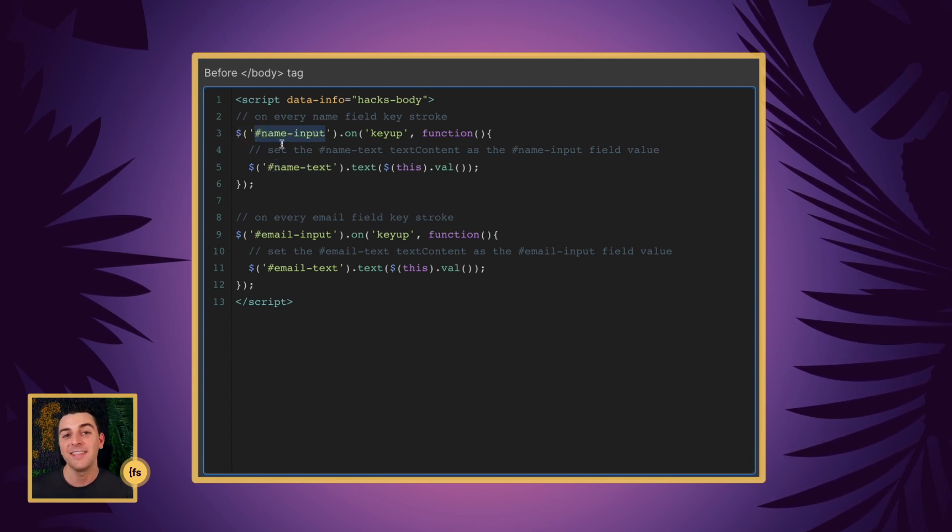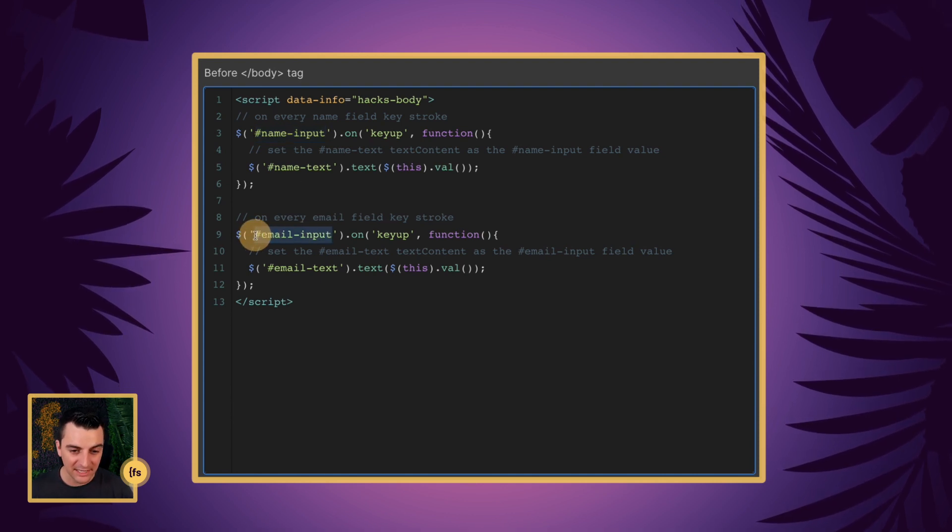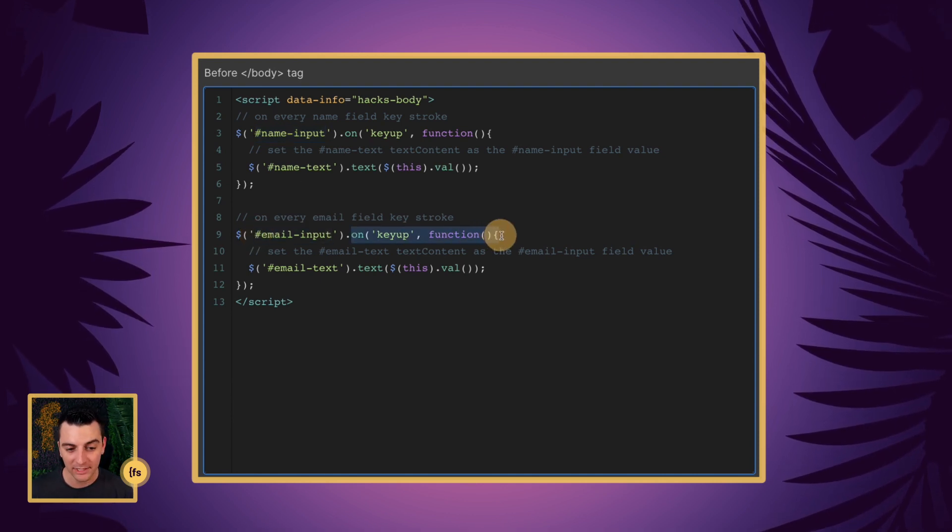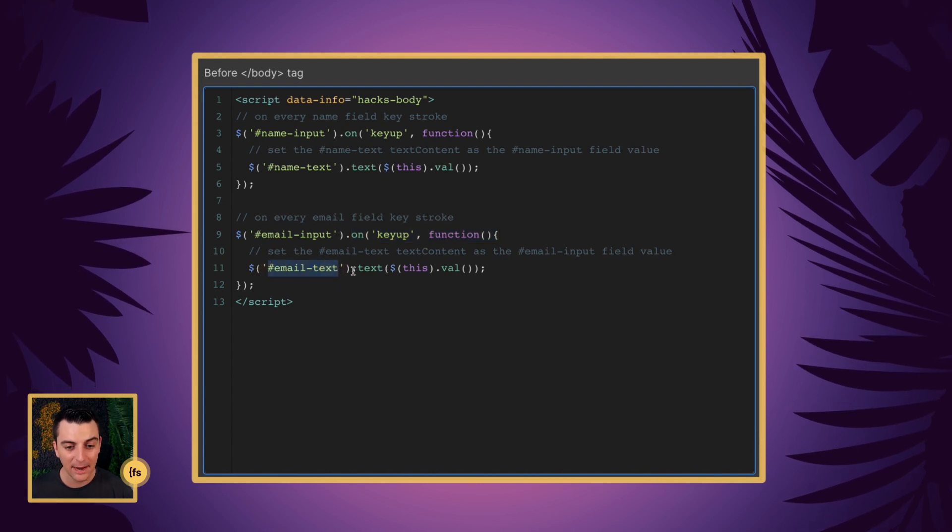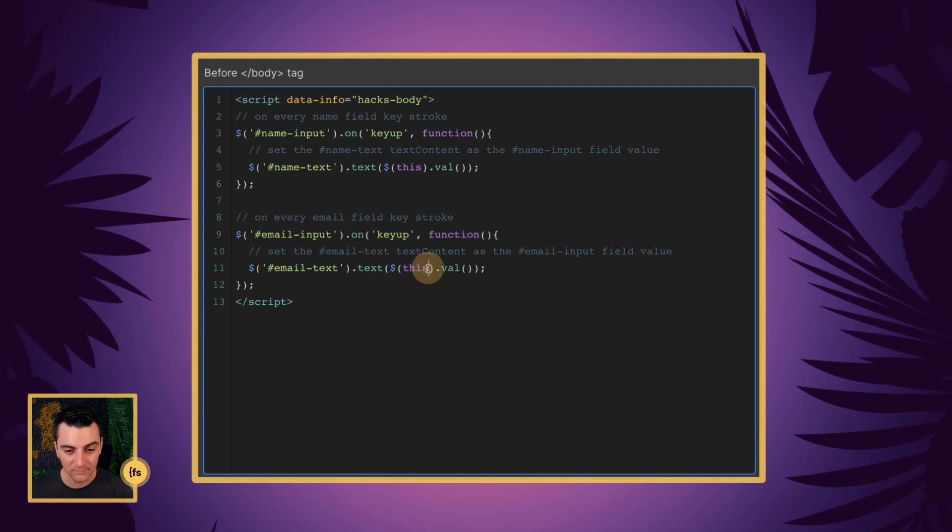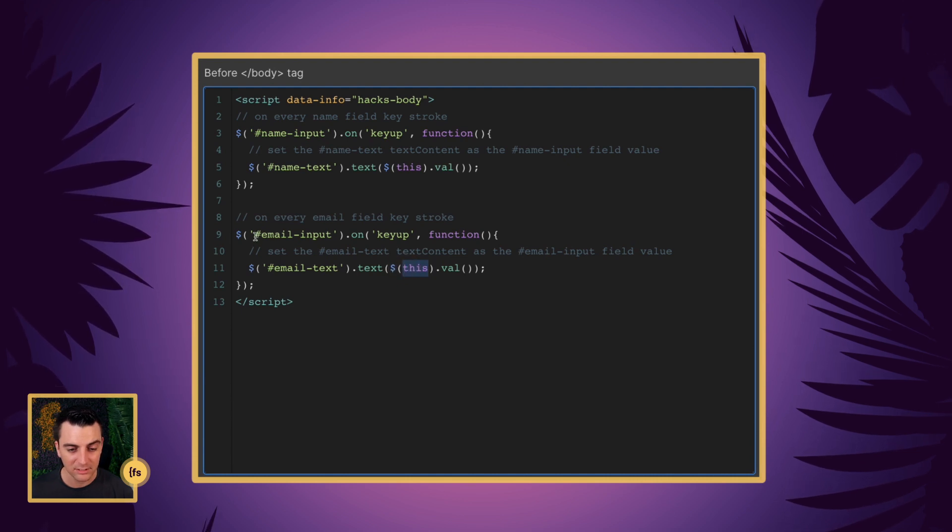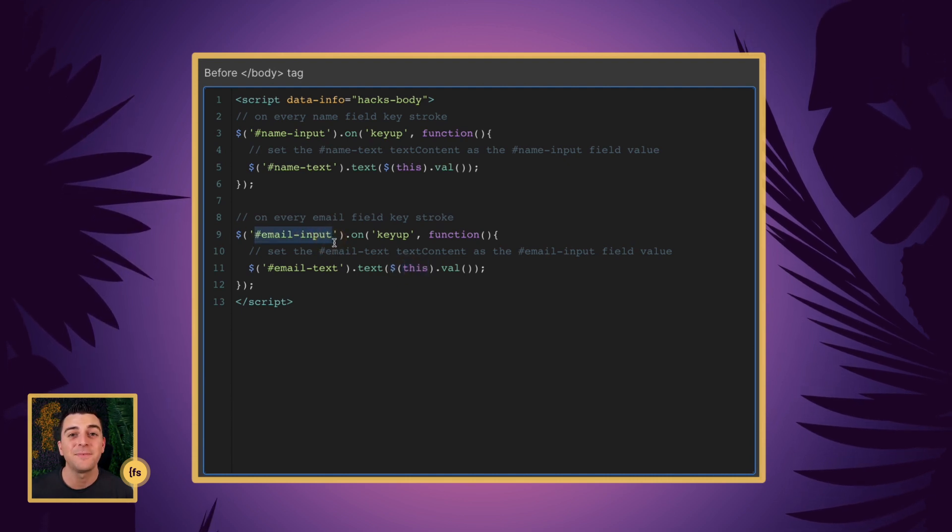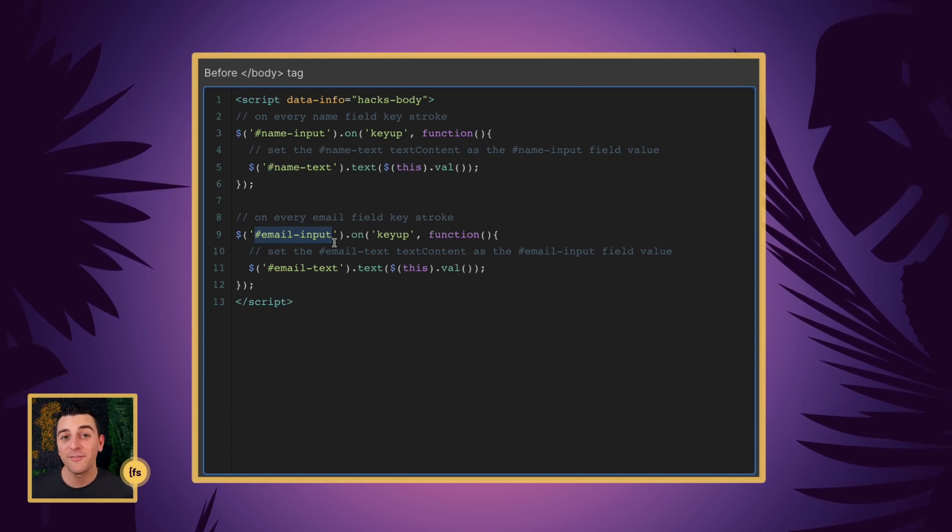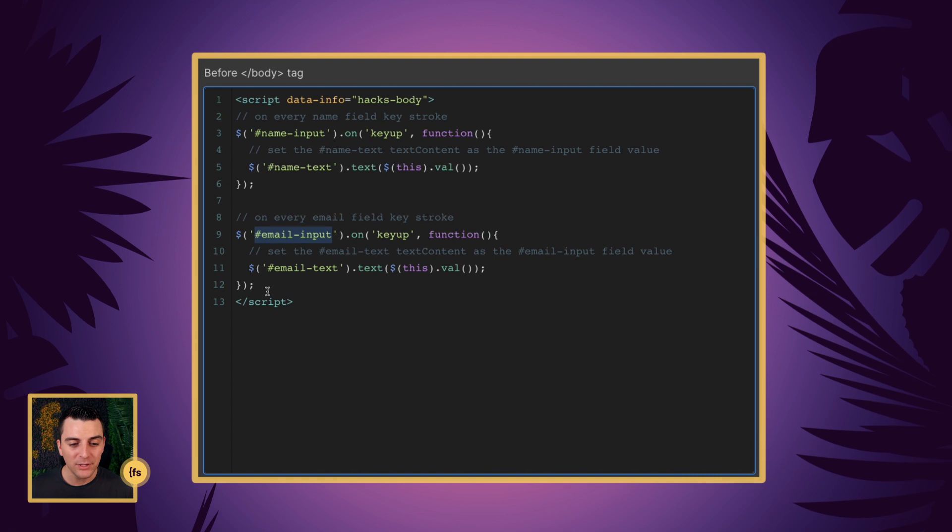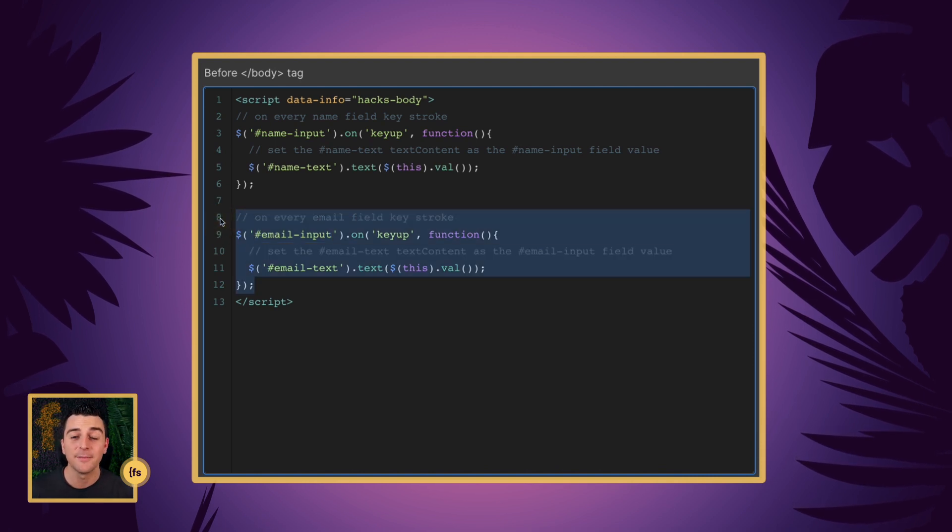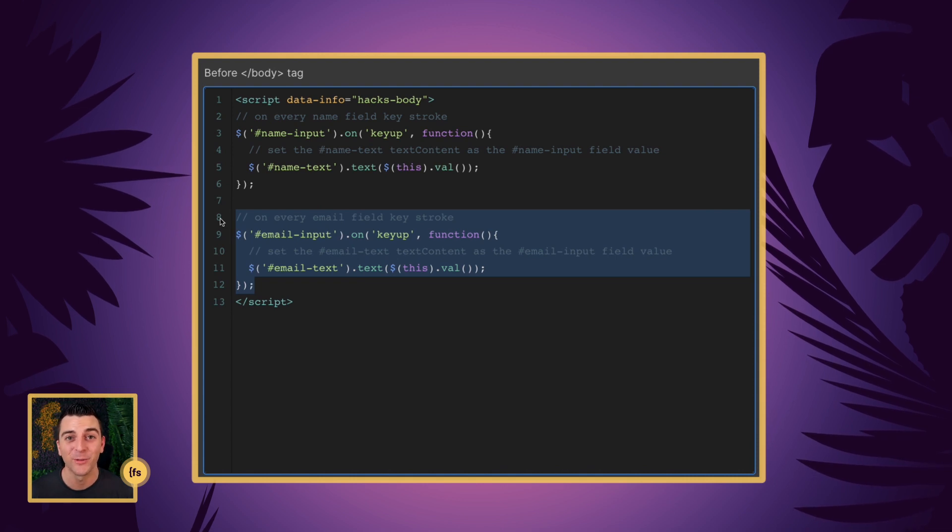And the exact same thing happens for the email input. We have the email input on key up, we're running the function, we'll target the email text, and we're going to change the text to this value. This inside this function is going to be the email input. And we update it with the current value. If you have 20 fields or 50 fields, you can duplicate this 50 times, no problem. And as long as you have the unique IDs, this will work.